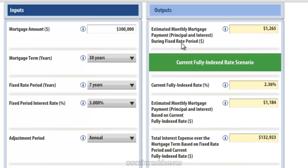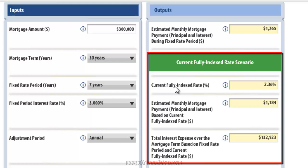The first output shows the estimated monthly mortgage payment during the initial fixed rate period, based upon the interest rate we selected. This will be our mortgage payment for the first 7 years of the loan. The next set of outputs shows the current fully indexed rate scenario. In this scenario, we use the current fully indexed rate of 2.36% as our interest rate throughout the adjustable rate period — the final 23 years of the mortgage. Although it is highly unlikely that the interest rate does not change over the adjustable rate period, this scenario gives us a sense of what our ARM could look like in the future.